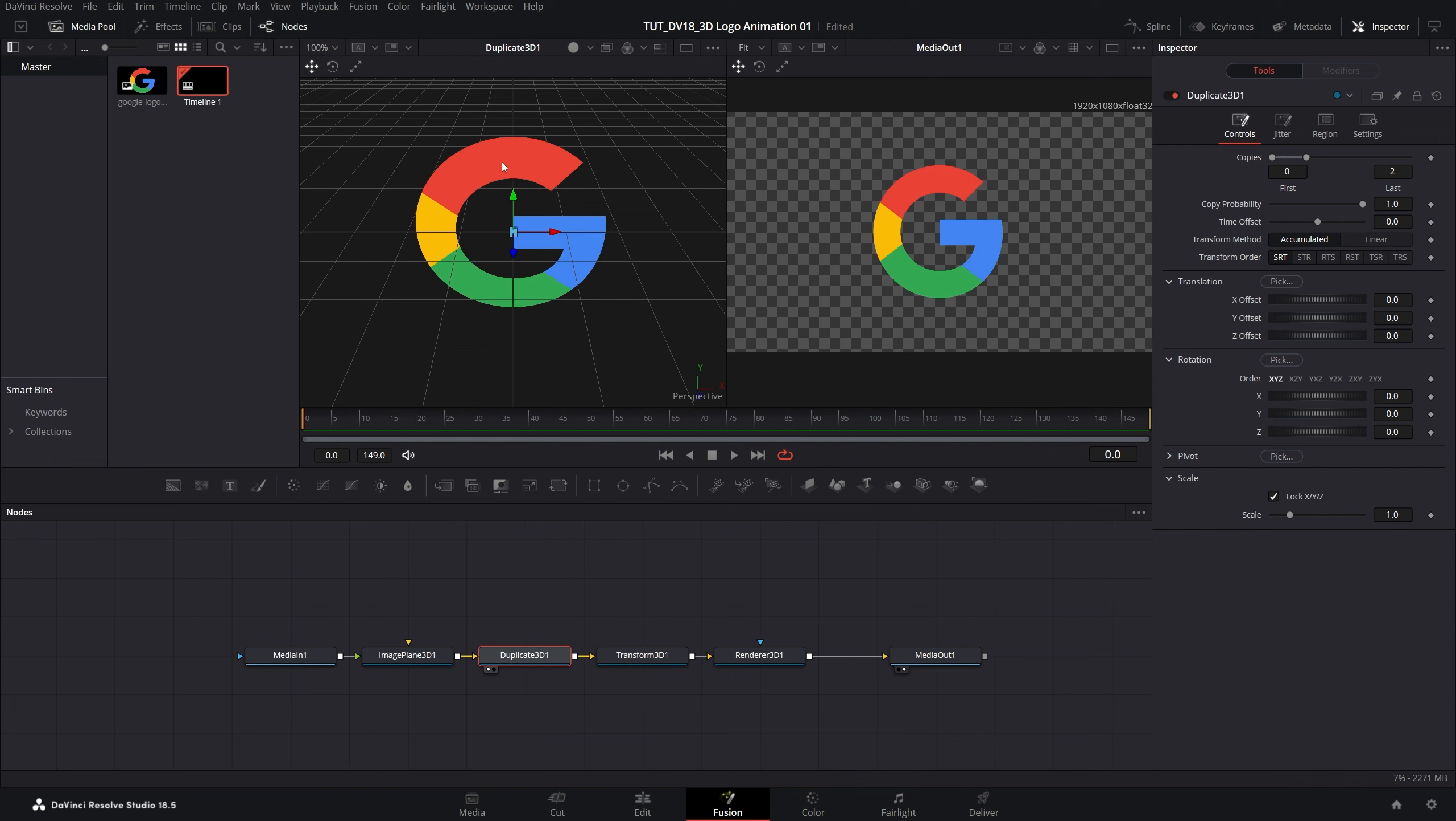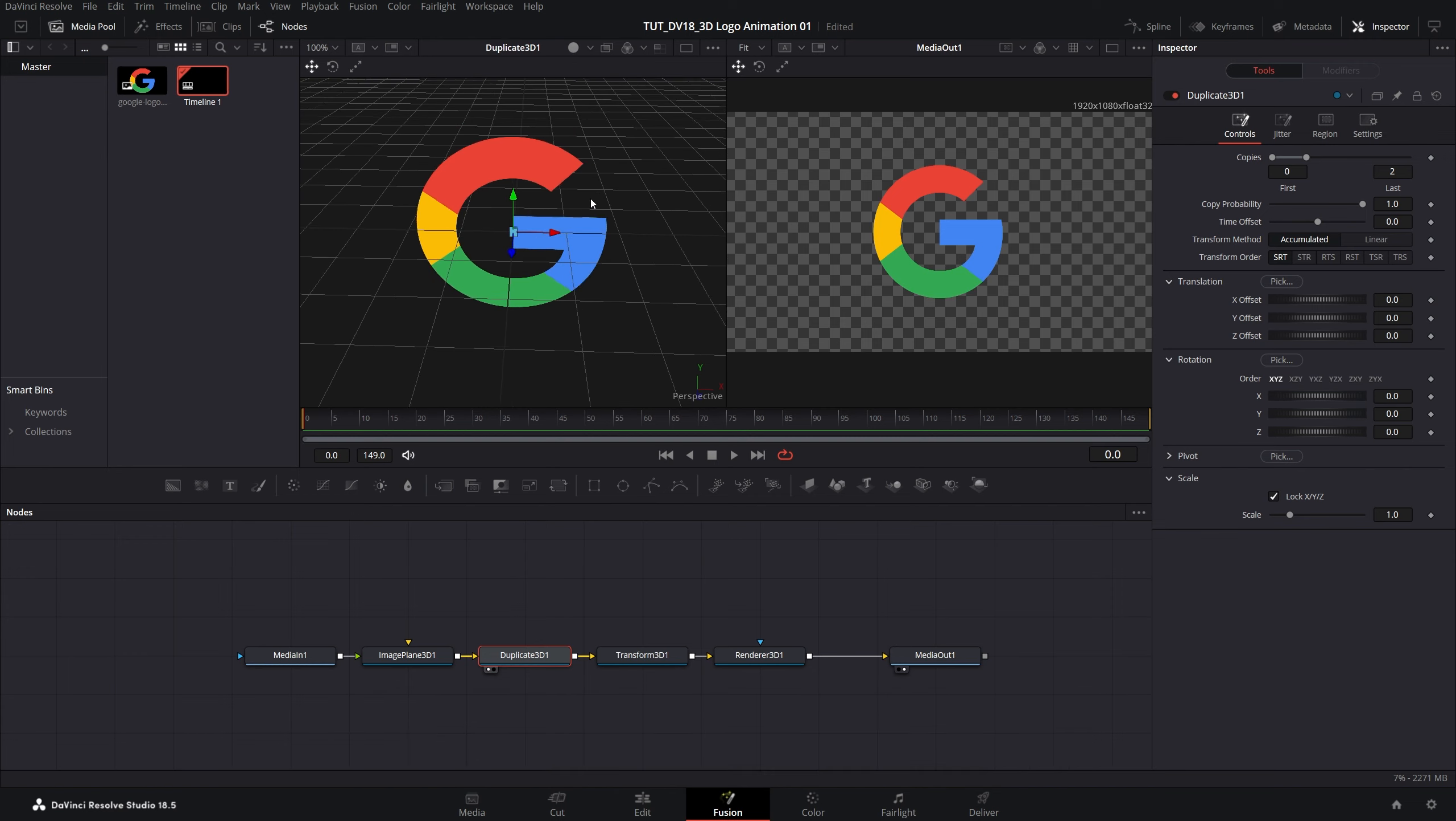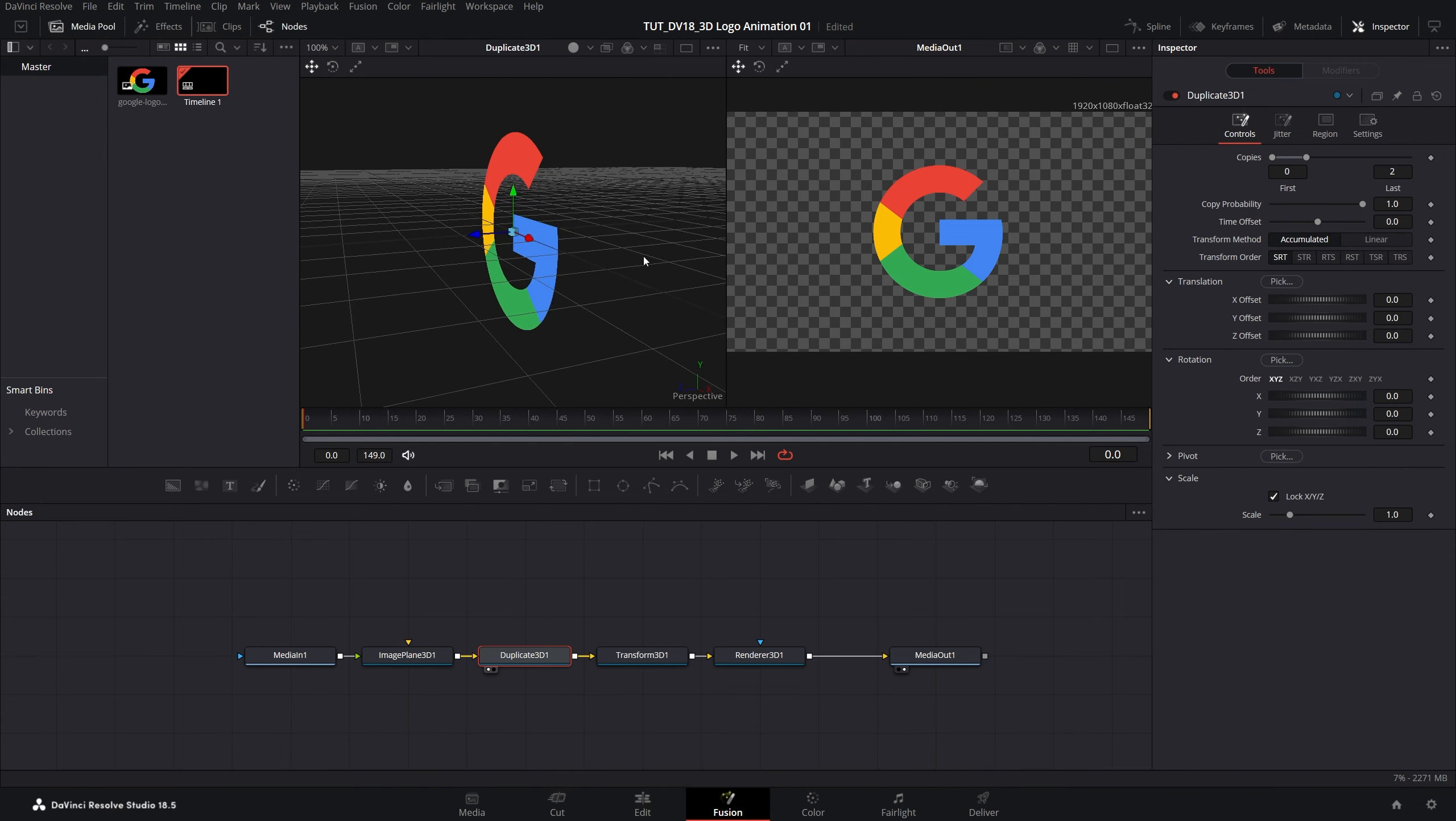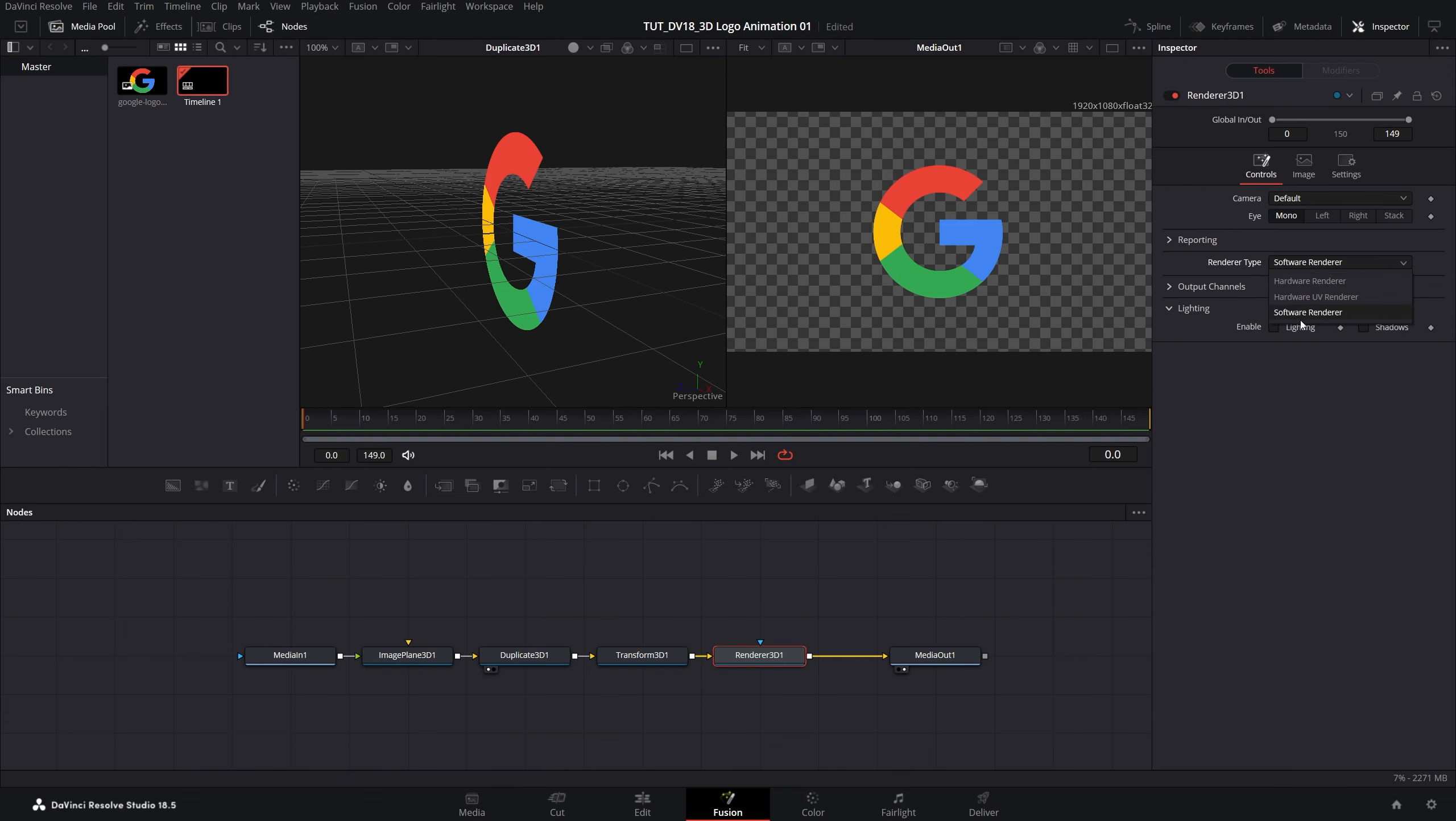Now I'm going to rotate the view to see the logo from the side by pressing alt key on the keyboard and then middle mouse button to rotate the view. Before we do any changes let's select the renderer 3D node. Make sure inspector panel is enabled and set renderer type to hardware renderer or anything else other than software renderer to make the preview faster.